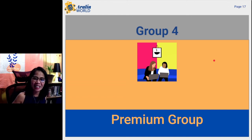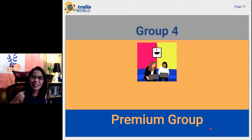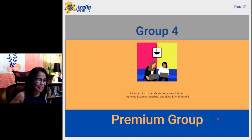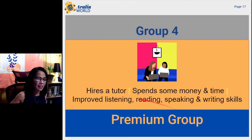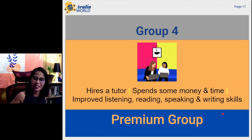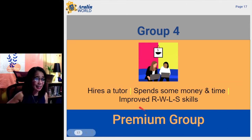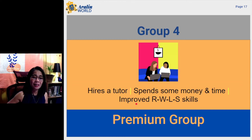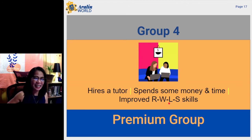Group 4 — pang-apat na klase ng estudyante ka. Ikaw ang tinatawag kong premium group. You are the student I call the premium student. This type of student hires a tutor, spends some money and time, and of course they have improved listening, reading, speaking, and writing skills. If you are a premium student, you are way ahead of other students in terms of RWLS skills.